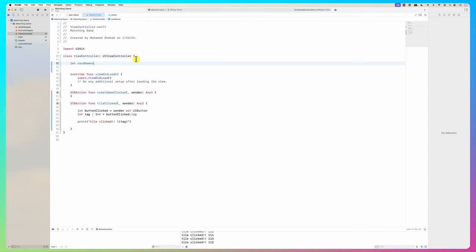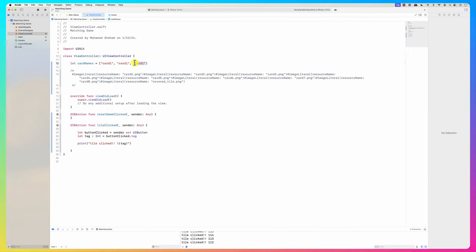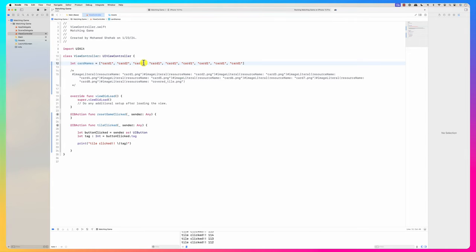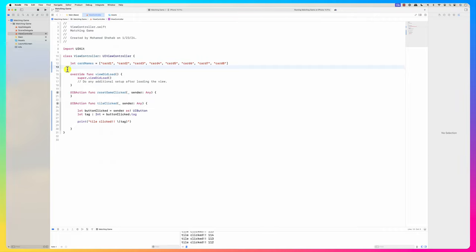It's a string array: `["card1", "card2", "card3", ... "card8"]`. These are the names of the image resources. I need that to do the shuffling. Then I'll build a method called `setupGame`.